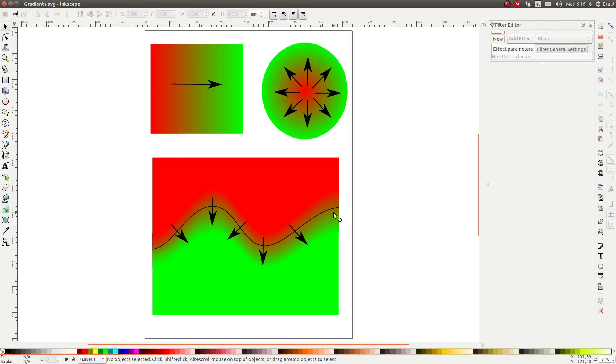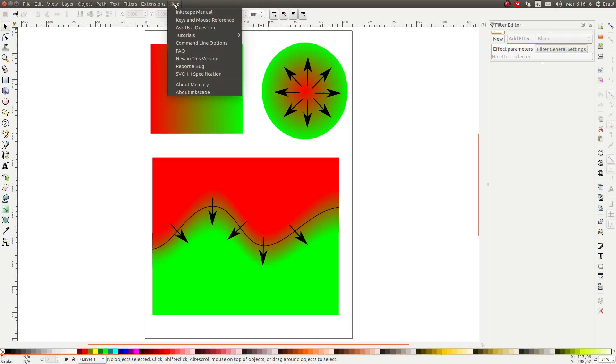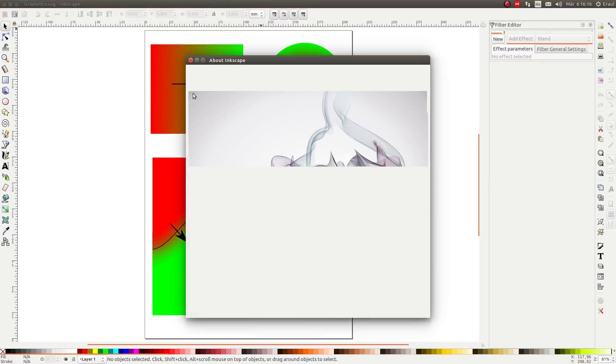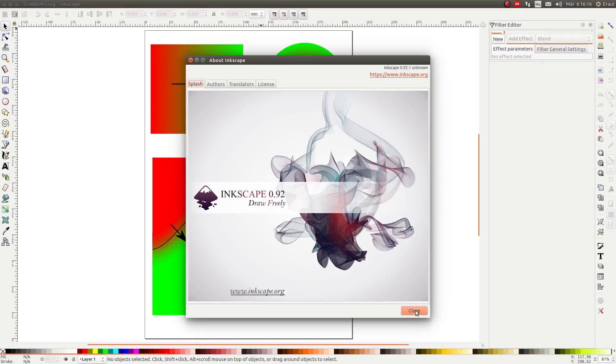As I mentioned before this is a brand new feature and is not available in the older versions. So make sure that you have the latest version of Inkscape installed. Click on help and then about Inkscape. As you can see I'm currently working with Inkscape 0.92. If you have an earlier version then go to the Inkscape website and install it.